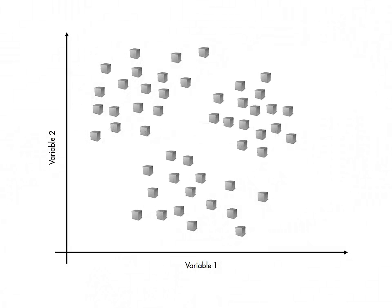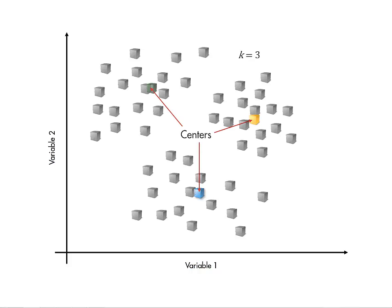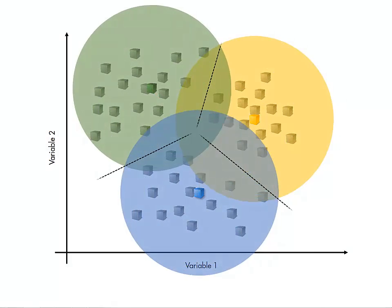K-means is a simple way of dividing observations into a given number of groups, by determining the location of K-group centers, then assigning each observation to a group according to which center the observation is closest to.